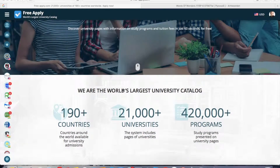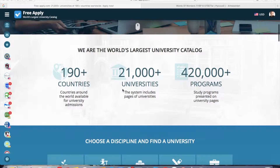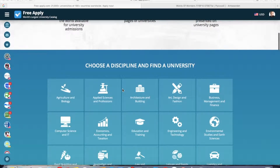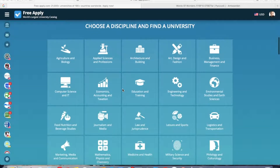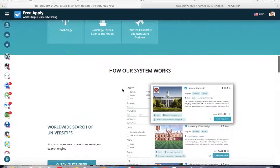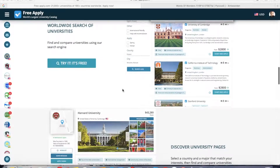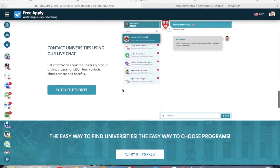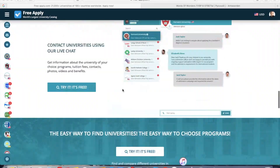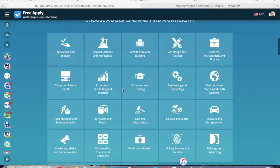If you have never visited the site before, I recommend you to do it. Because it's free — it's the world's largest university admission system, with a comfortable interface and a lot of filters, so it helps you find the best university program. It also has a direct live chat with any university. And most importantly, it's free.